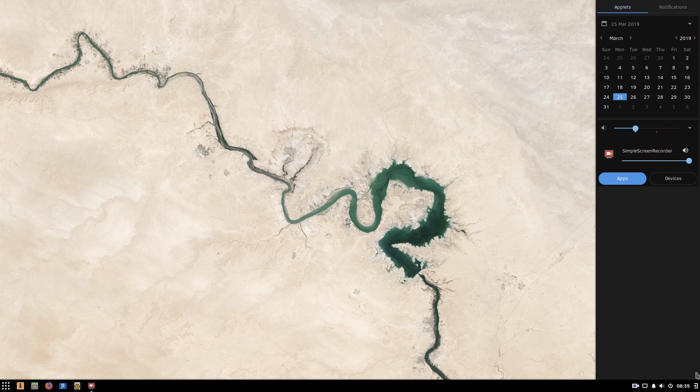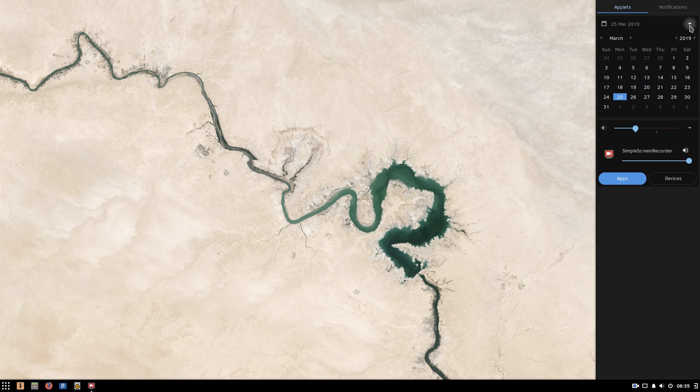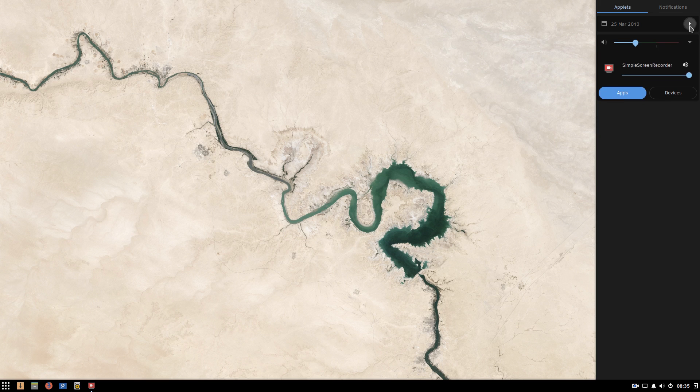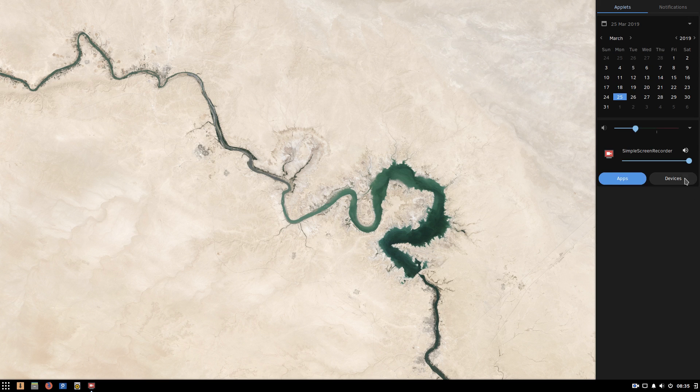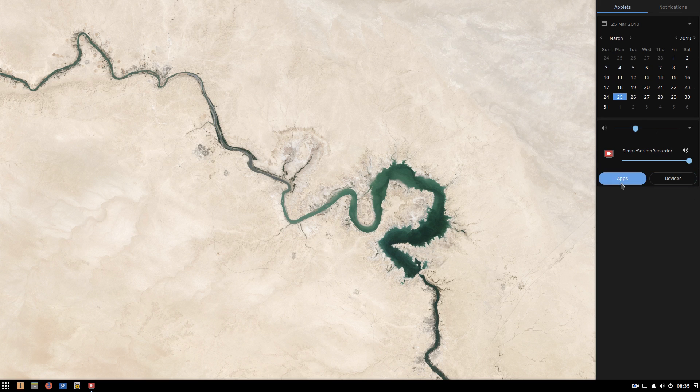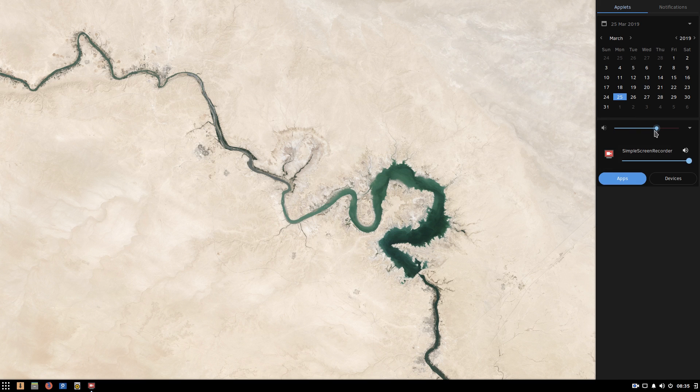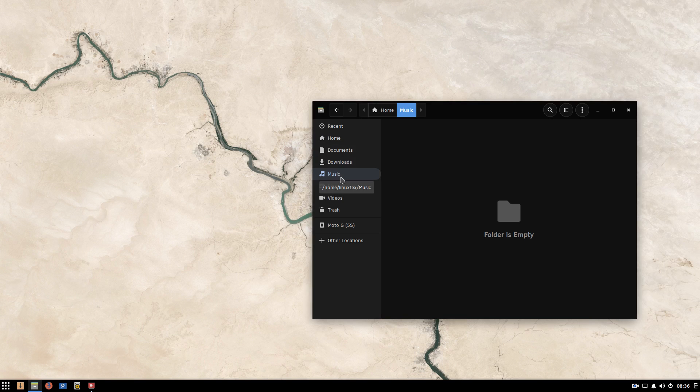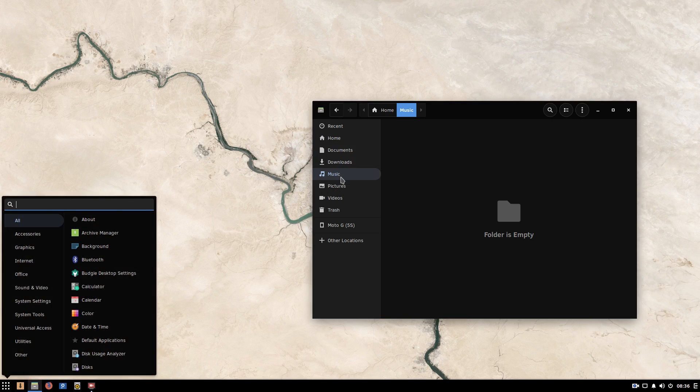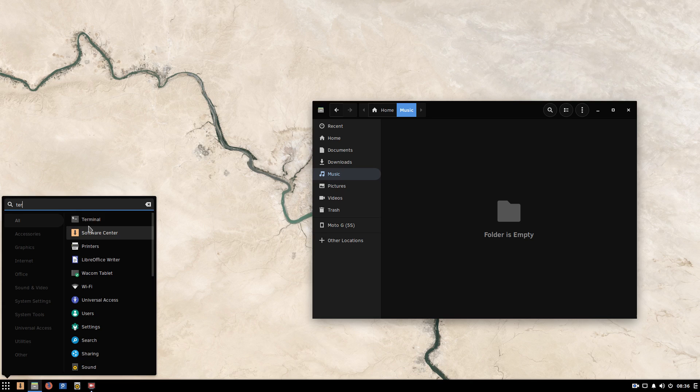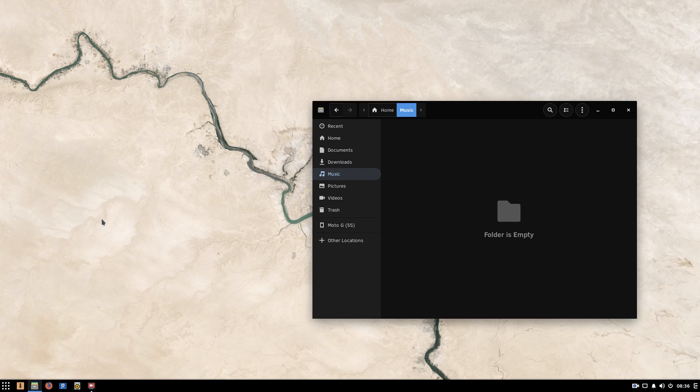Solus has a side panel which houses notifications, quick settings and important applets. This side panel makes work so much more focused and fast. Solus desktop has this modern look to it with very subtle animations and effects.